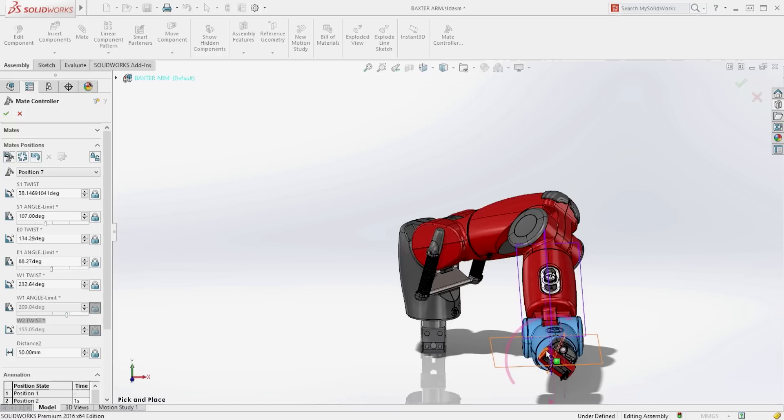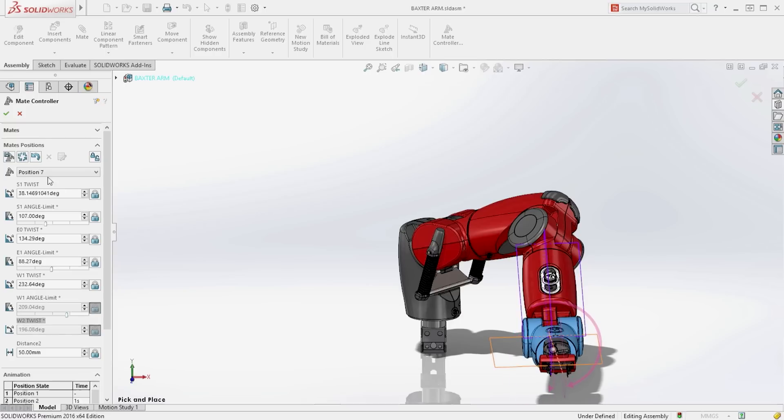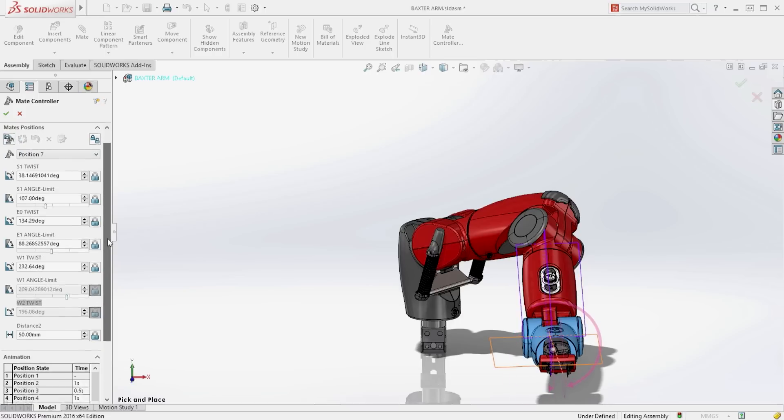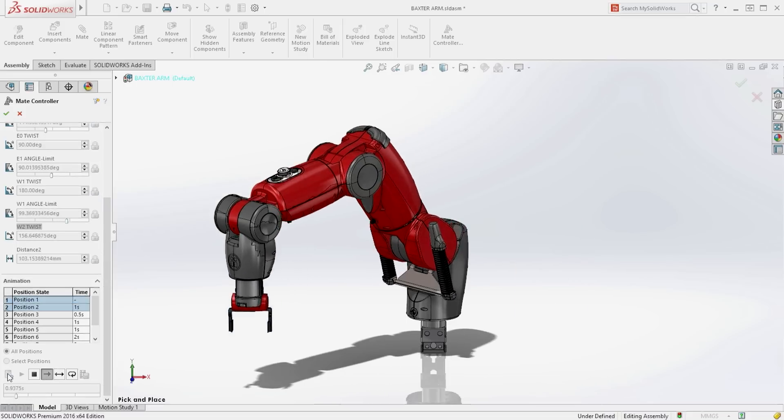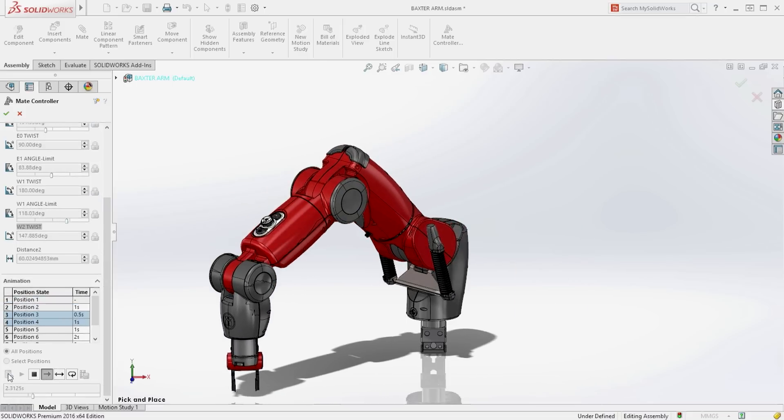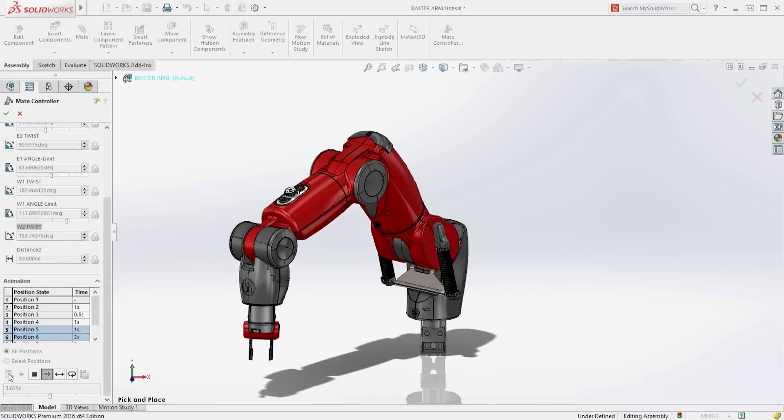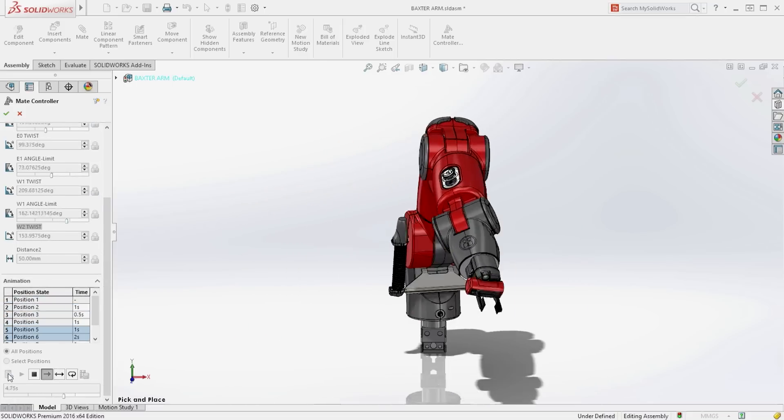These positions are a great way to view an assembly through its range of motion but it goes even further. SolidWorks can calculate the intermediate movements between positions and animate the motion of the assembly.